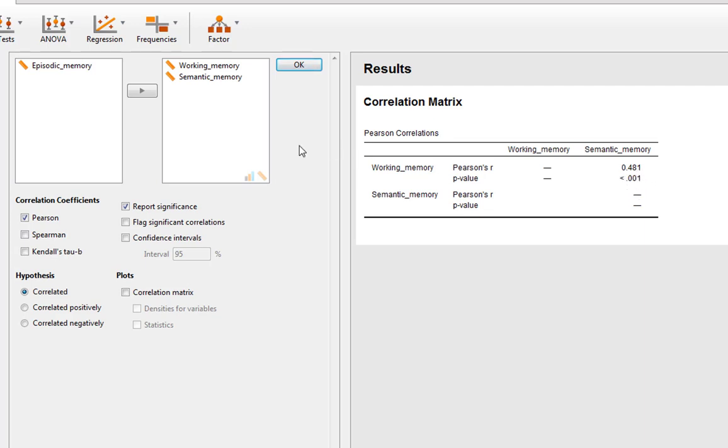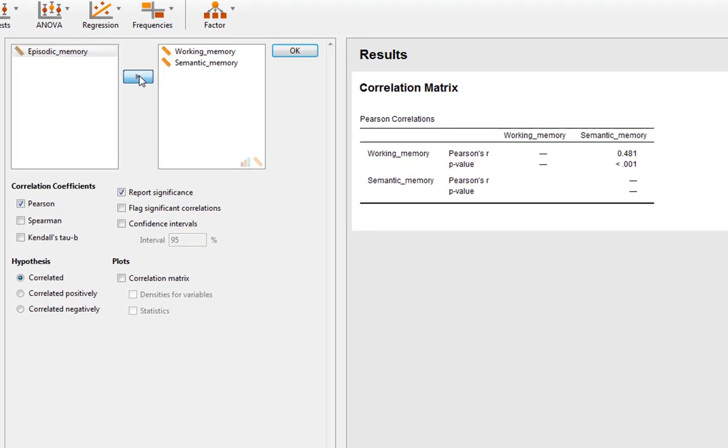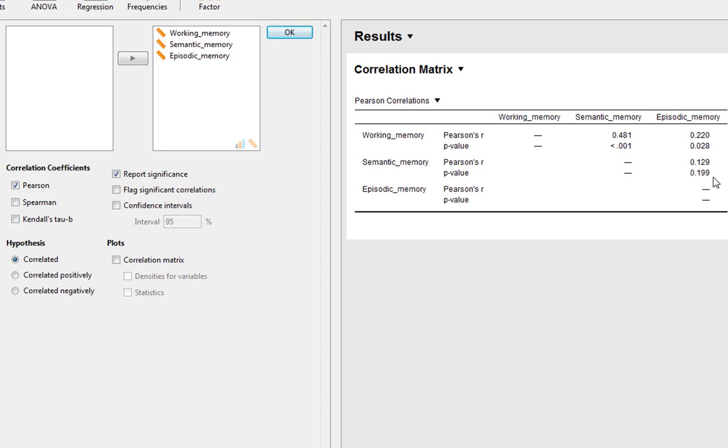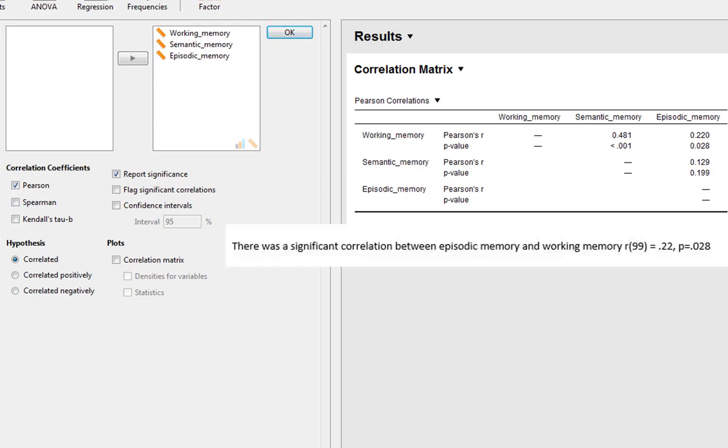We can actually just add to this as we go along. So we add another variable into this, this expands our matrix. And now you can see we've got an additional correlation here: working memory correlated with episodic memory and semantic memory correlated with episodic memory. The association between working memory and episodic memory, you can see we have a significant association between these two variables, and we'd write this up accordingly.